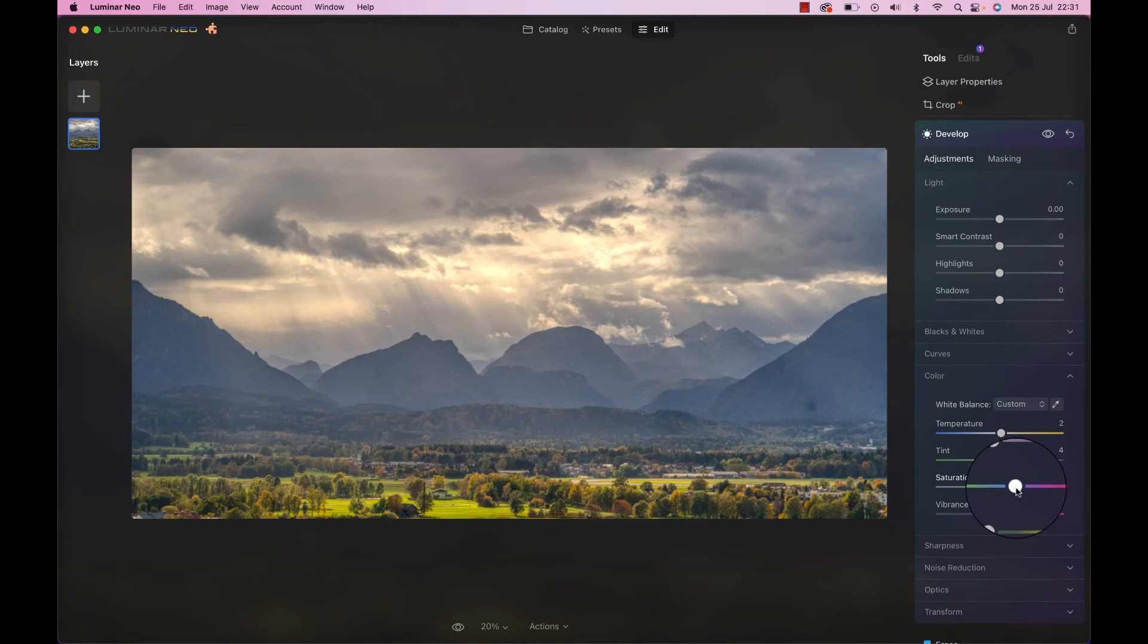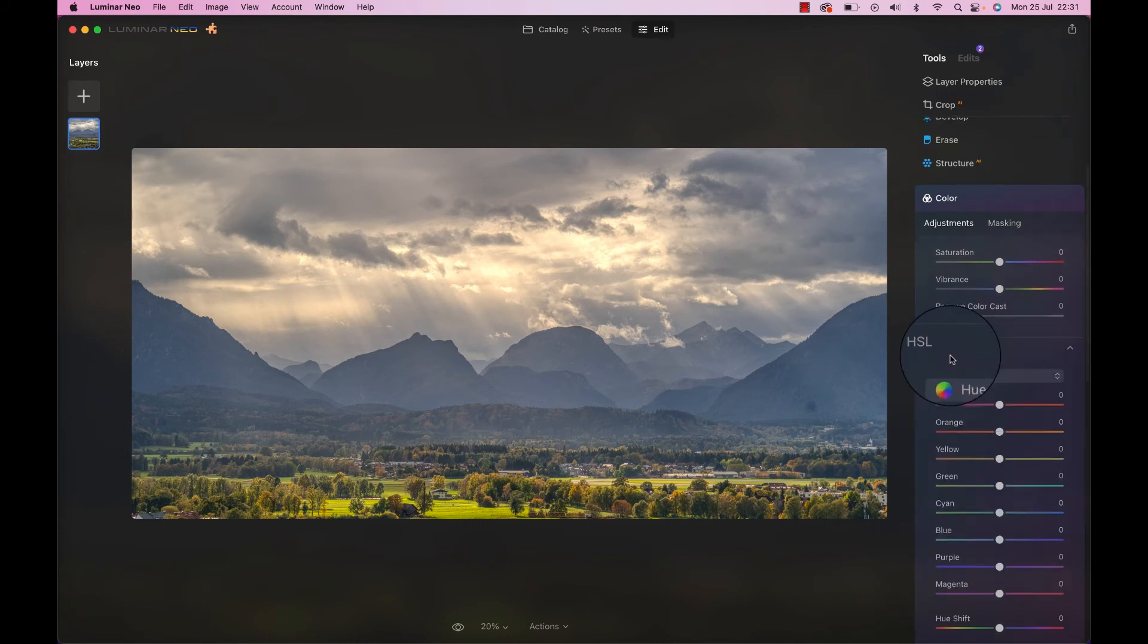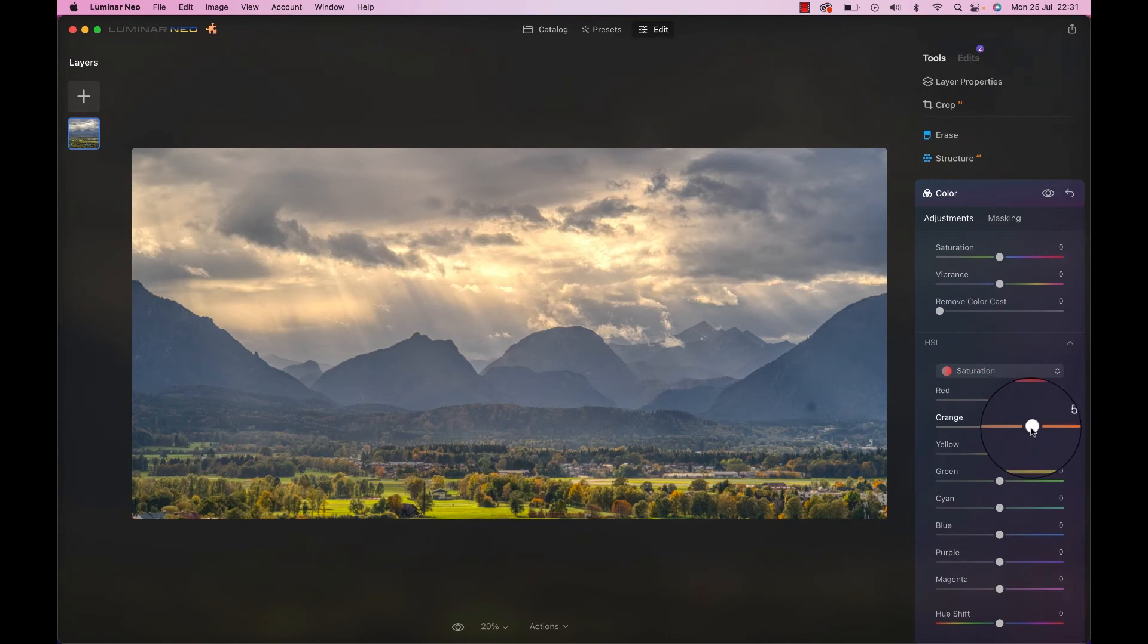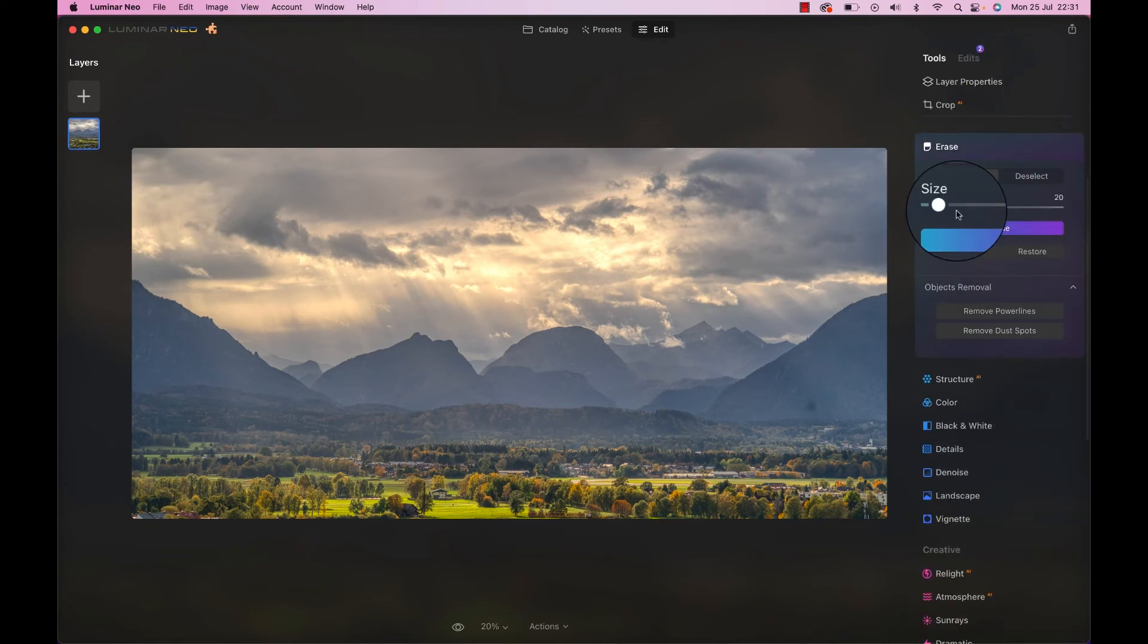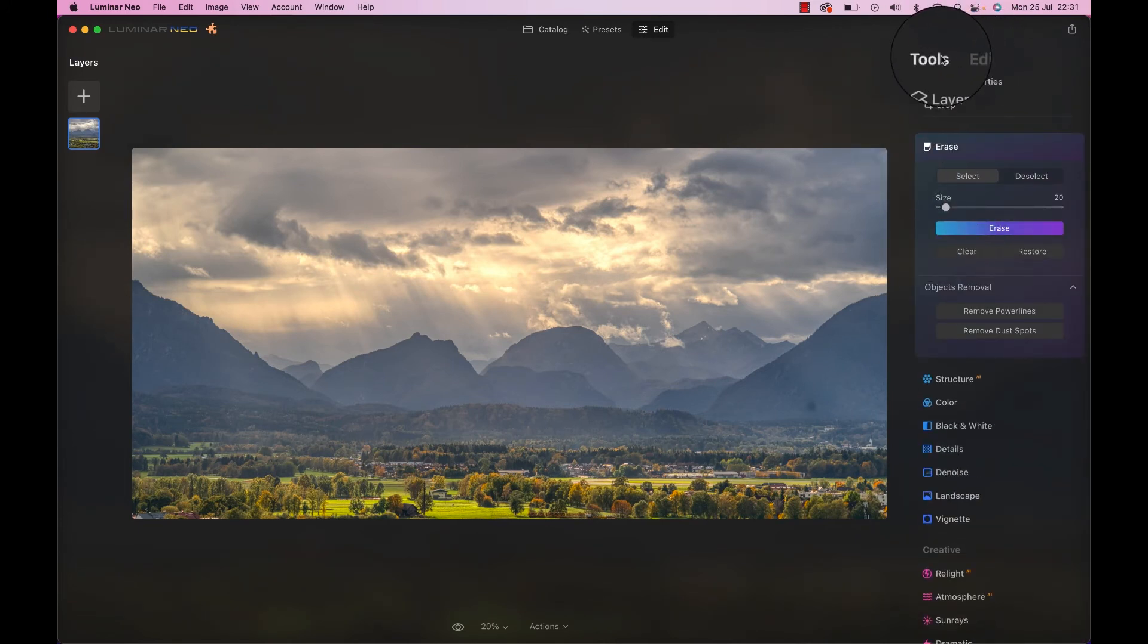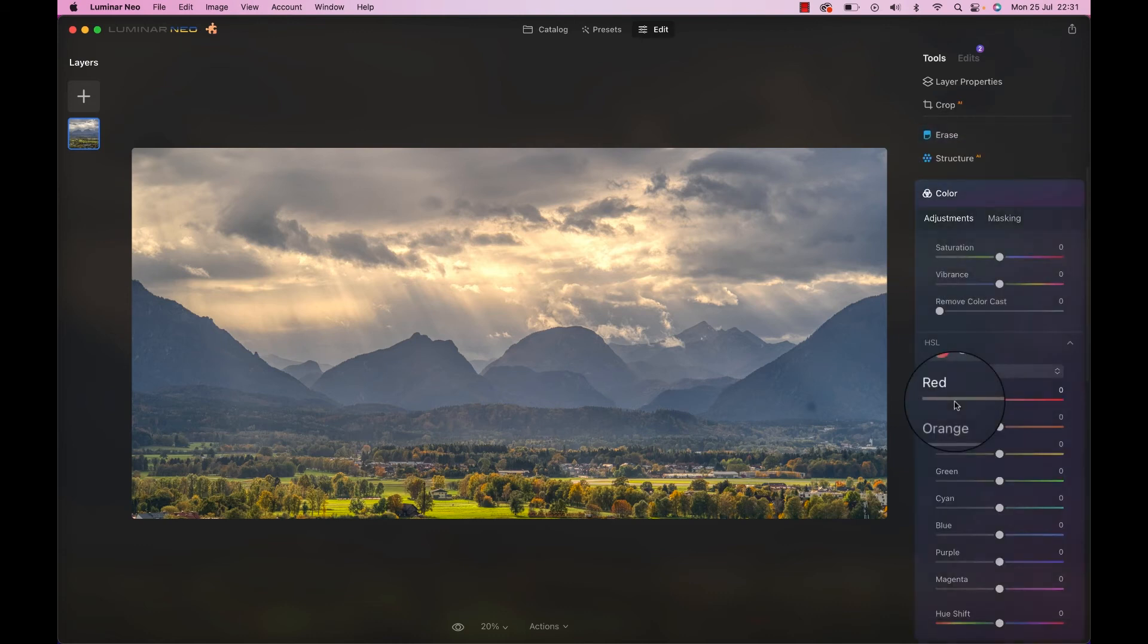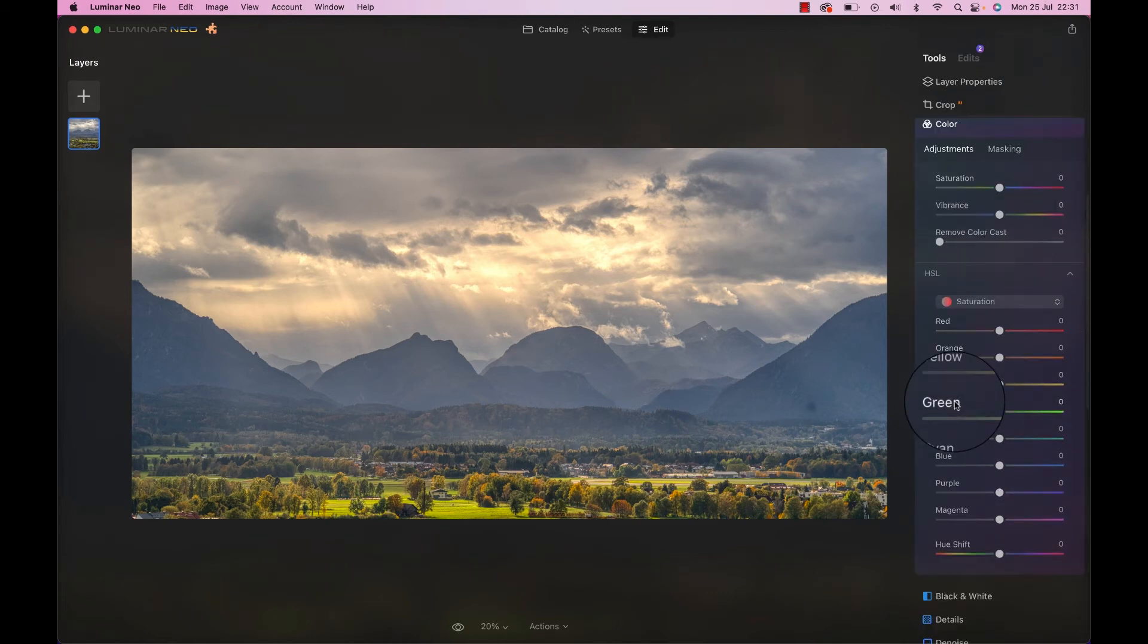And then once we are done with that, let's close that down. Go to the color section. Go to the HSL section. Go to the saturation section. So many sections. Increase the orange saturation just a little bit. Maybe to something like that. Now I'm going to close that down because then this particular edit with the colors is going to move to the edit section on the top. So now if I go to color, I can make actually a new color adjustment, which is quite nice.